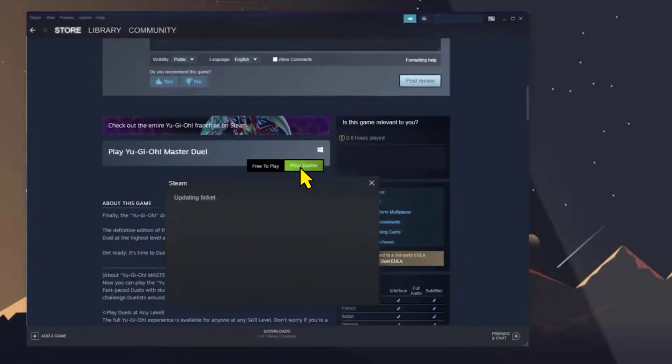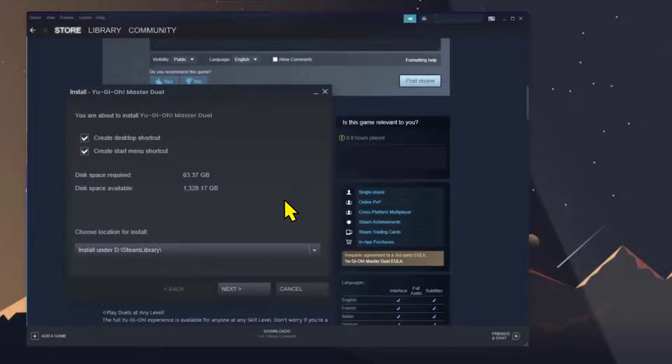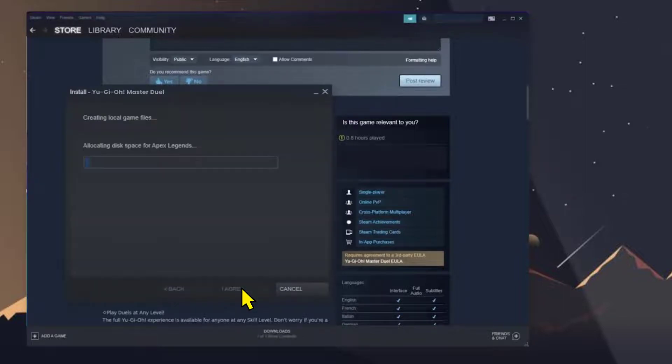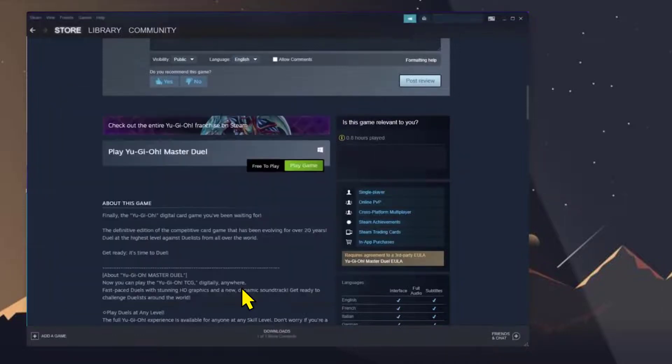A pop-up will come up. Go ahead and click on Next, and then click on I Agree. It'll take some time to allocate the space, and once it's done, Yu-Gi-Oh Master Duel will start downloading. After the downloading has finished...